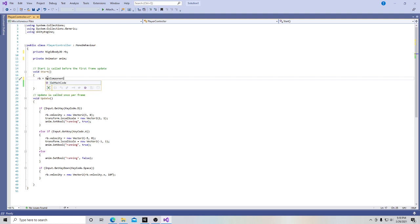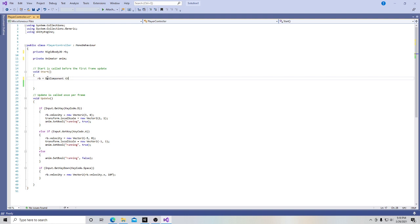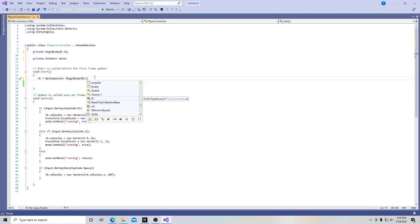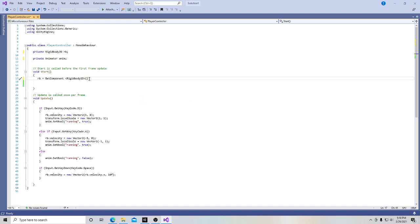As it just says right there, it's pretty straightforward. And then in this space we want to tell them what component we're after. So the component we're after is the rigid body 2D. And then we don't need to put anything in these parentheses right now, but there are cases where we would and we'll get to those later. And then we're going to put a semicolon down to close our line.